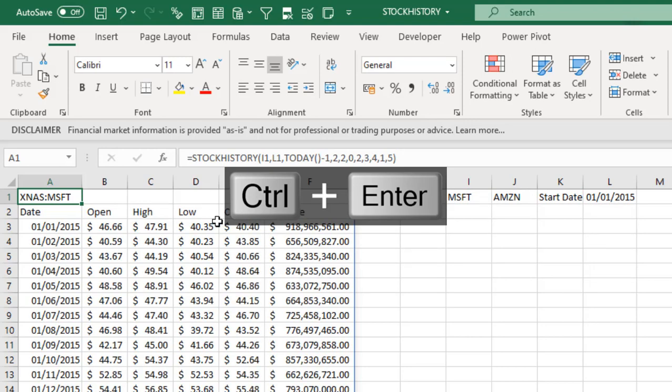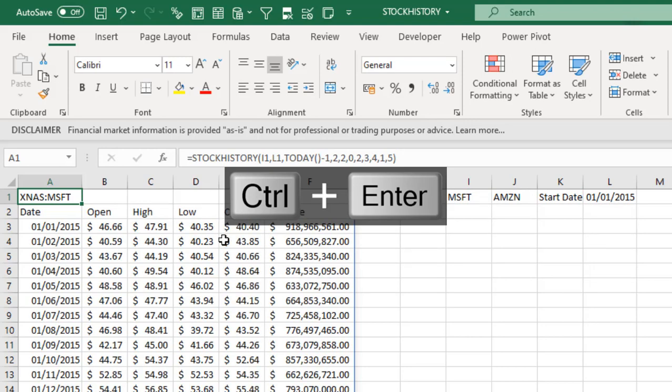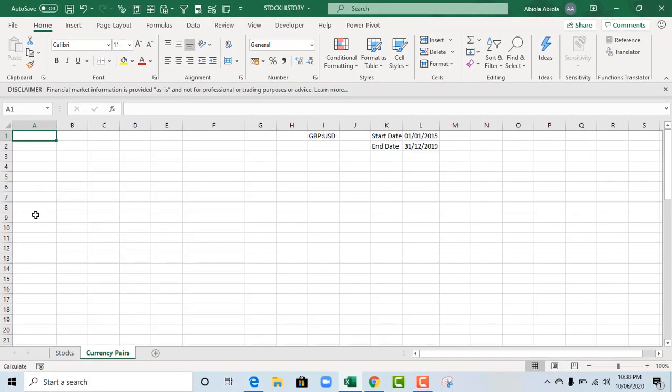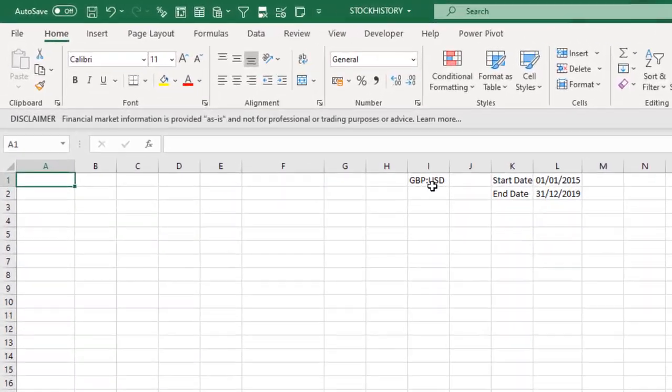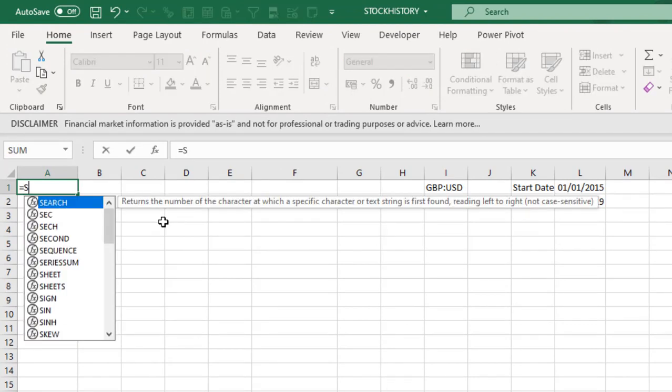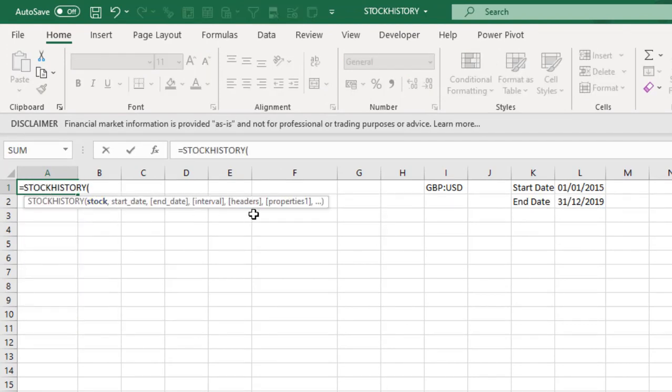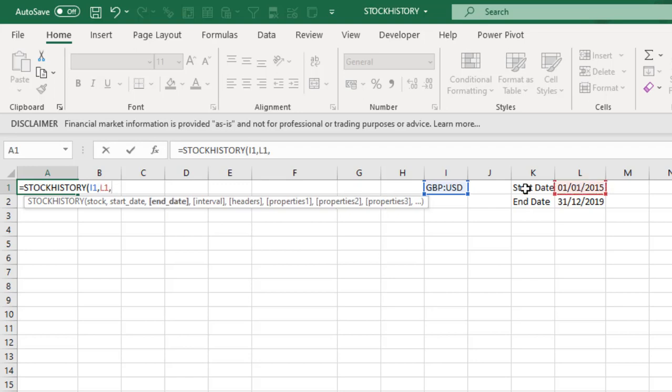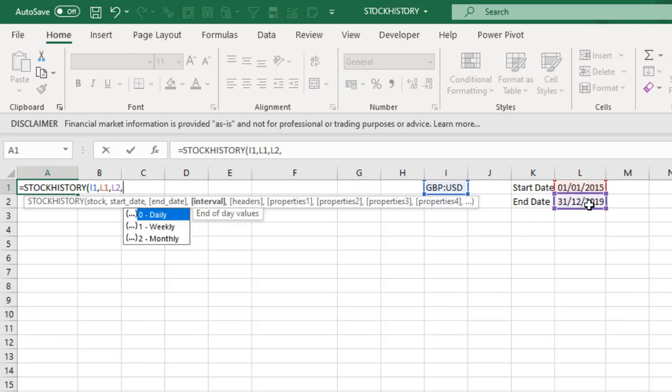So this is basically how we can fetch historical stock records. Now let's go to currency pairs quickly. So we want to see the values in USD. So let's start stock history. Now the stock. So we want to do a direct cell reference, so I'm going to hit the value in cell I1. Comma. The starting date will be the value in cell L1. Comma. The end date is 31st of December 2019.